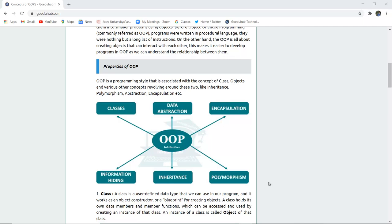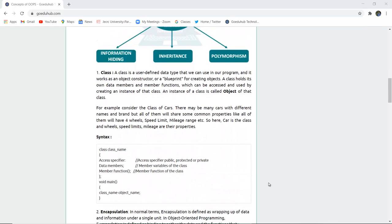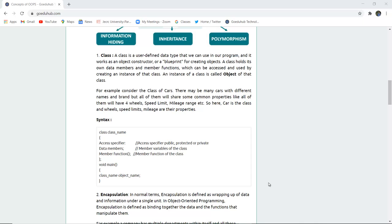We are going to discuss one by one what these particular properties are and how they help the user in creating any program. A class is a user-defined data type that works as an object constructor or a blueprint for creating objects. A class can hold data members and member functions, which can be accessed by creating an instance of that particular class. It has access specifiers that can be public, private, and protected, along with data member variables and member functions.